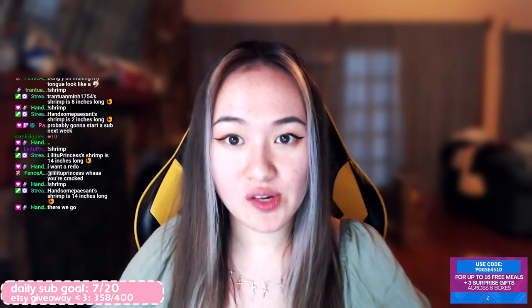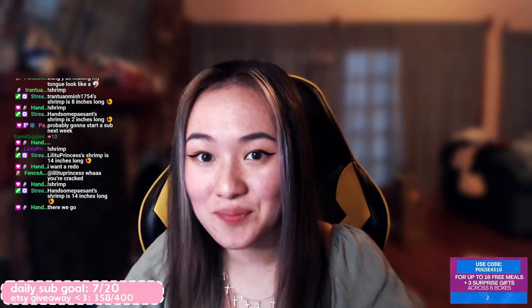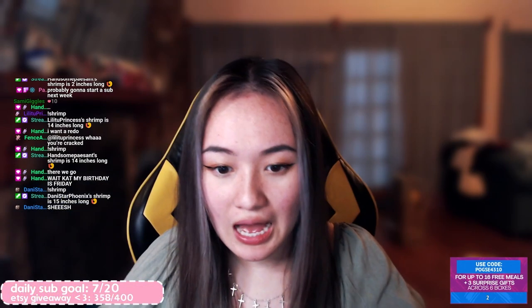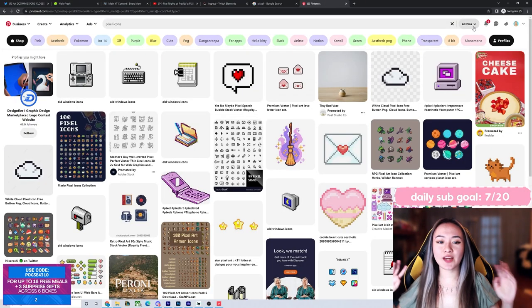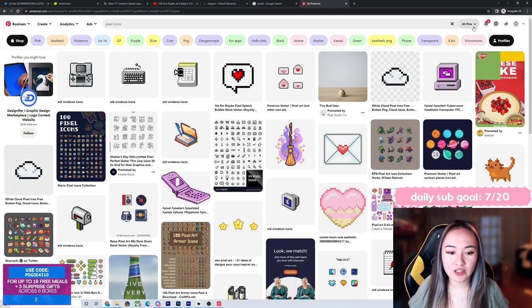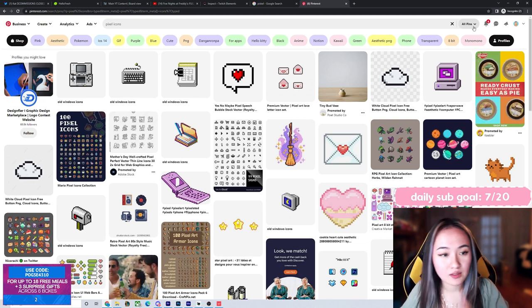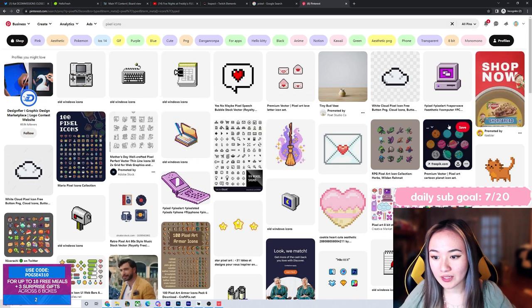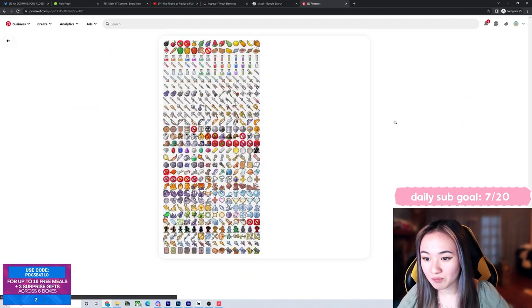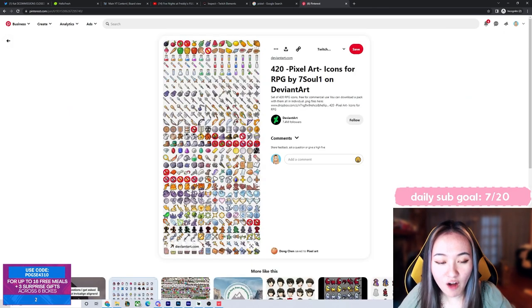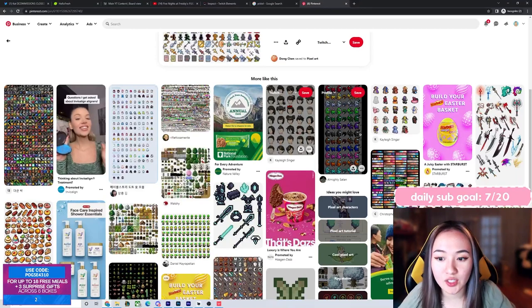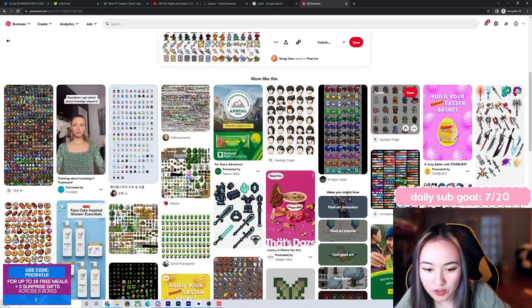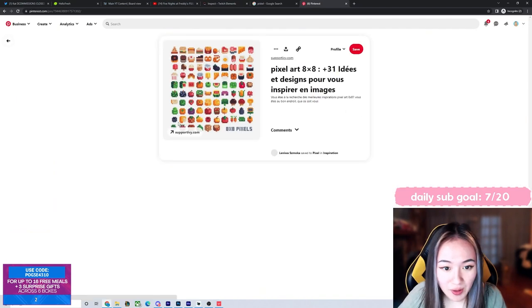I'm going to show you guys how to make some pixel sub badges. I get my inspiration from Pinterest when I'm trying to come up with ideas for badges, especially for pixel art. I just looked up pixel icons. You can see a lot of cute different pixel art icons somebody made. Obviously, I don't literally copy their art completely. I want to make some food inspired ones.